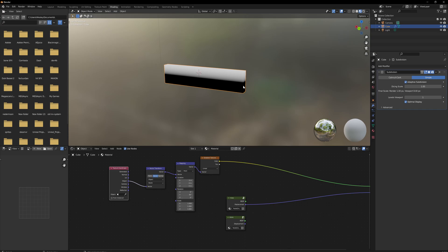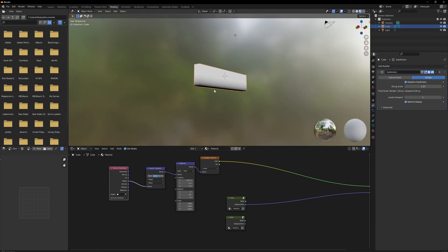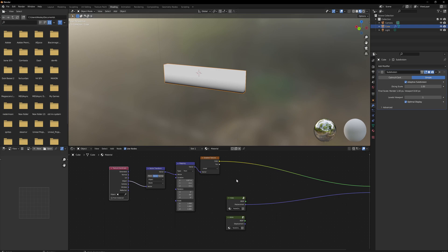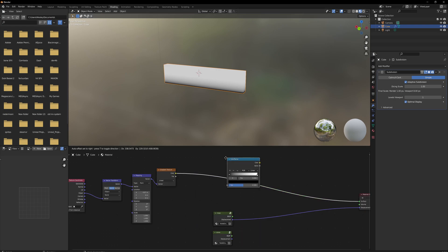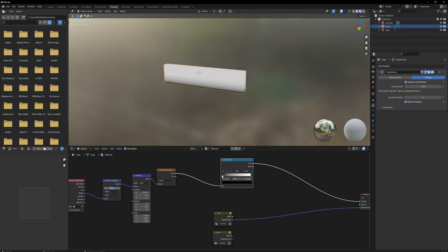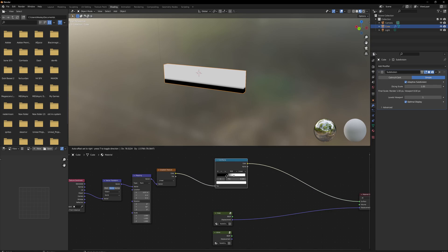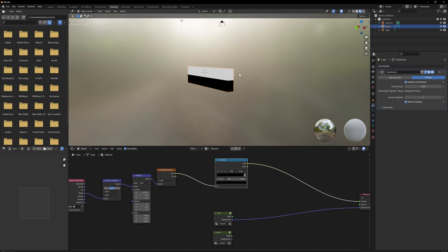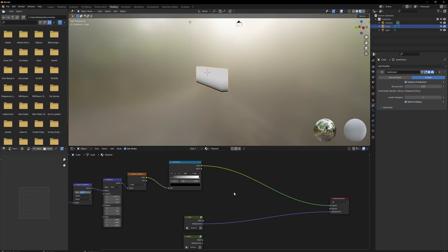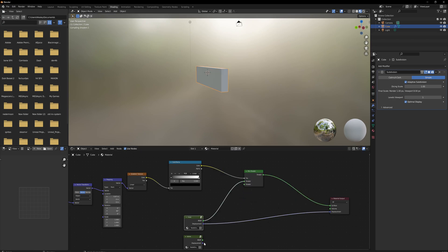One thing though — before we had a gradient from zero to one, but now we have a gradient from minus one to positive one. That's not necessarily what we want. In the X location of the mapping we can lower this and adjust it back to something more usable. We then put this into a color ramp going from black to white, which lets us play with the contrast and where the cutoff point is.